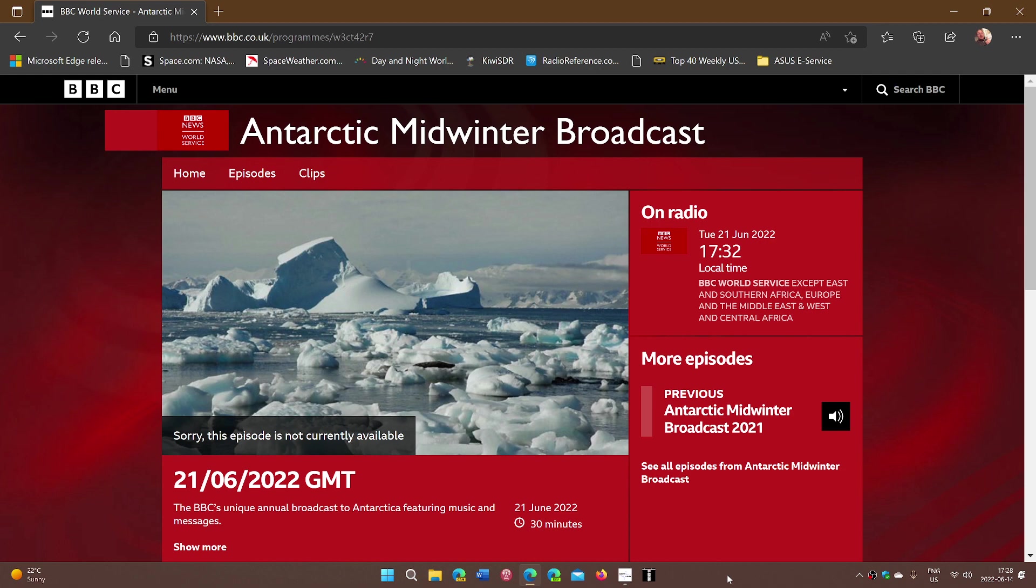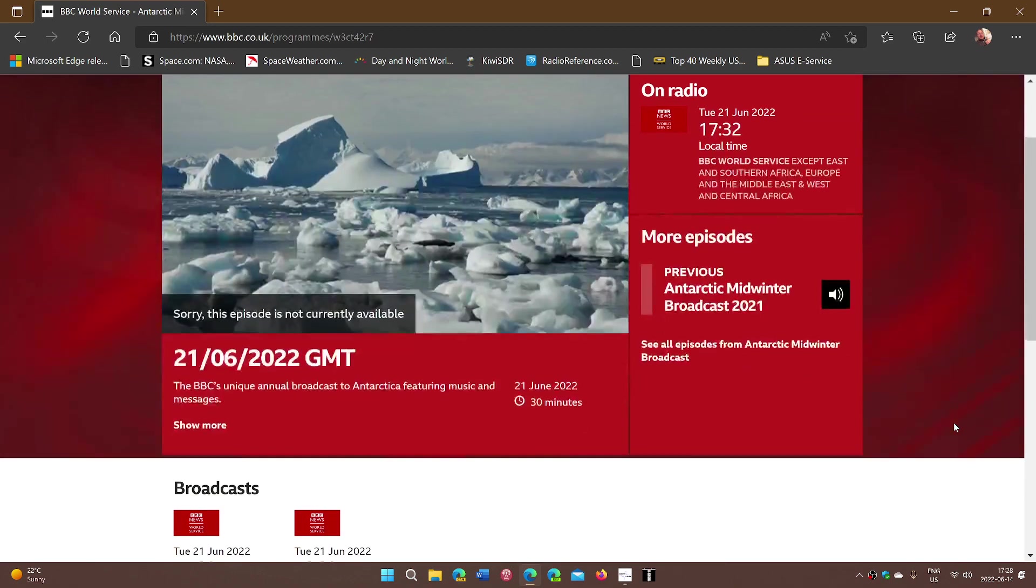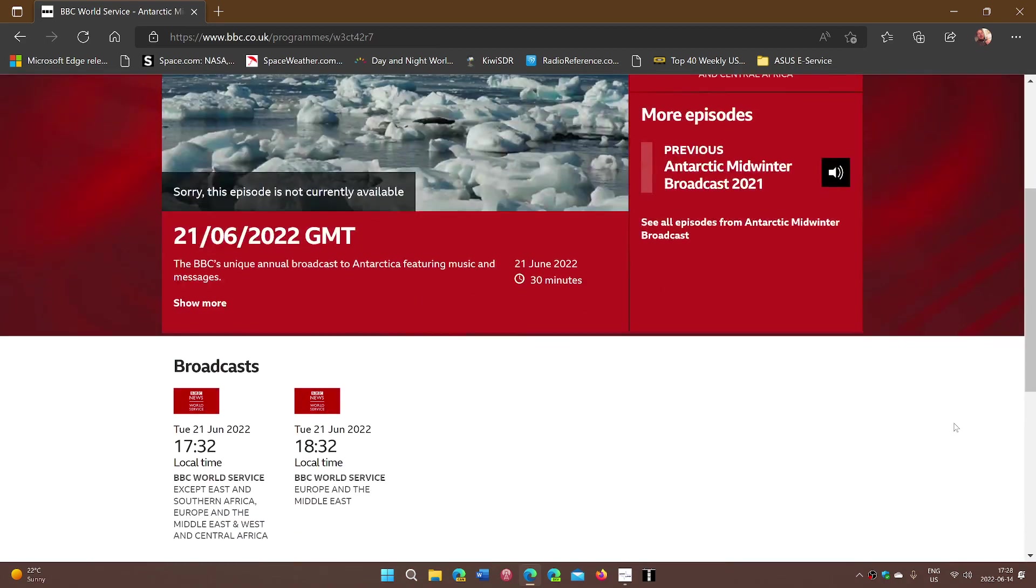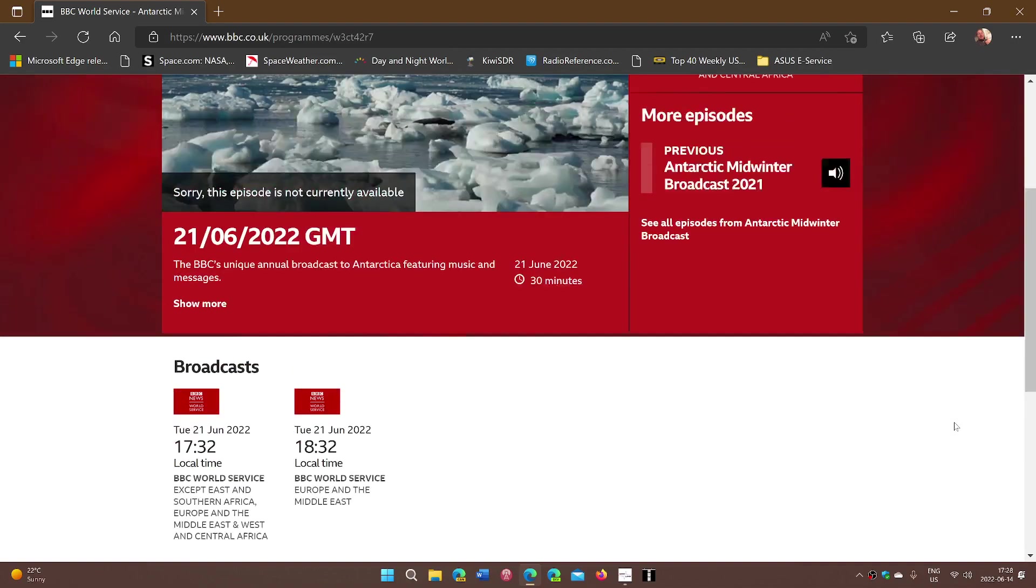So it's a special 30 minute broadcast with family greetings and all sorts of things. You can listen to last year's transmission on this page. I'll share the link here and we're going to try the frequencies.